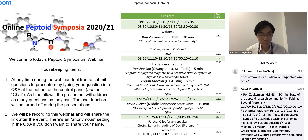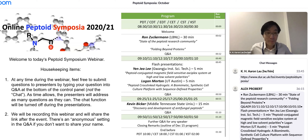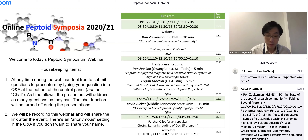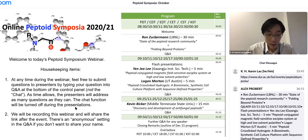Welcome everyone to the inaugural online peptoid symposium series 2020/21. I'm Aaron Lao, associate professor at University of Strathclyde Chemistry, co-chair with Caroline Prue from North Carolina State University. We are very happy to have you — we have over 170 people registered today, which is a great turnout and goes to show the strength of our community.